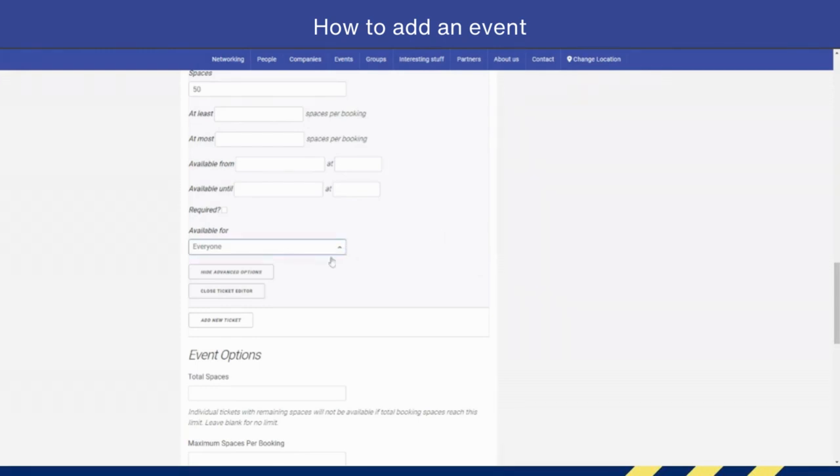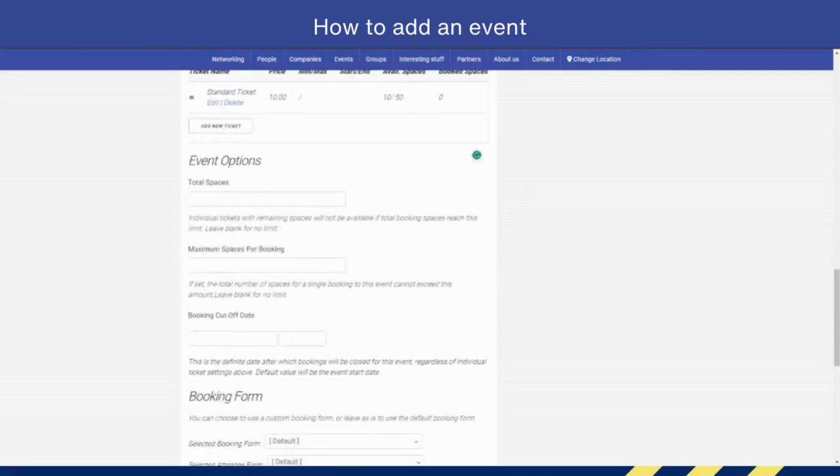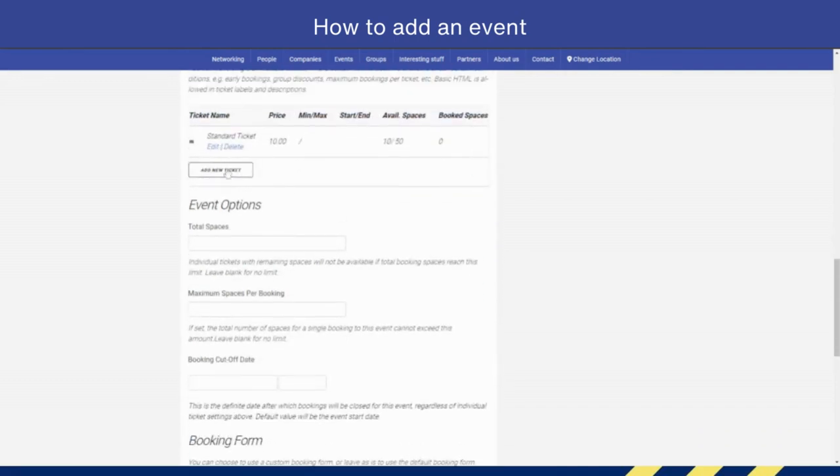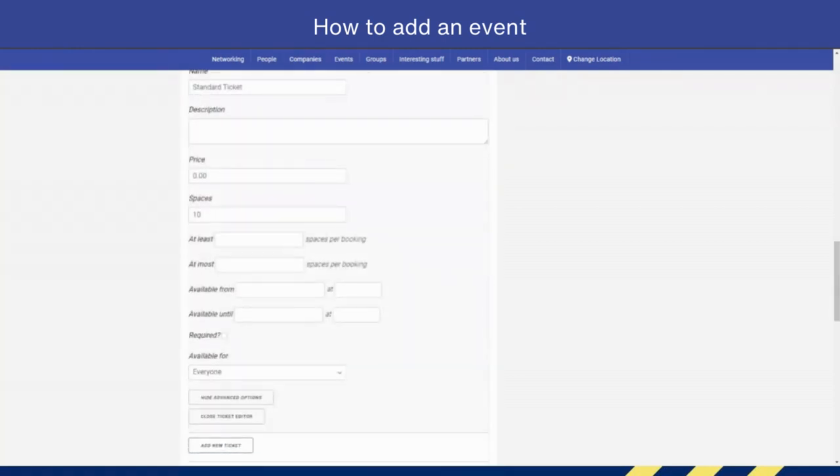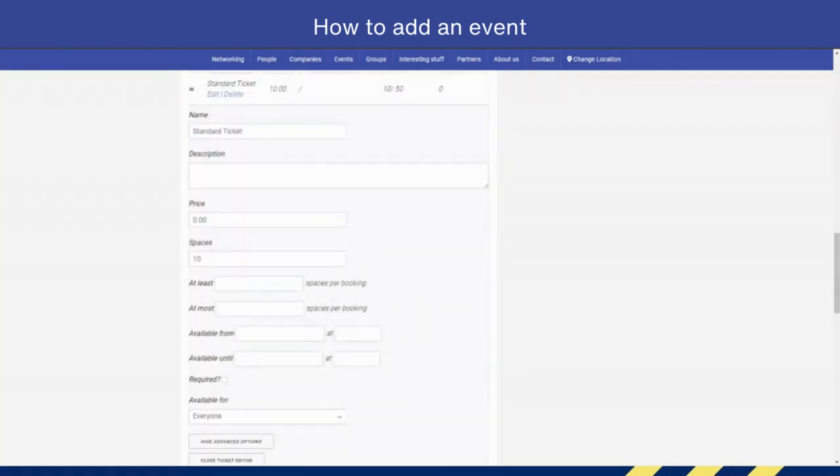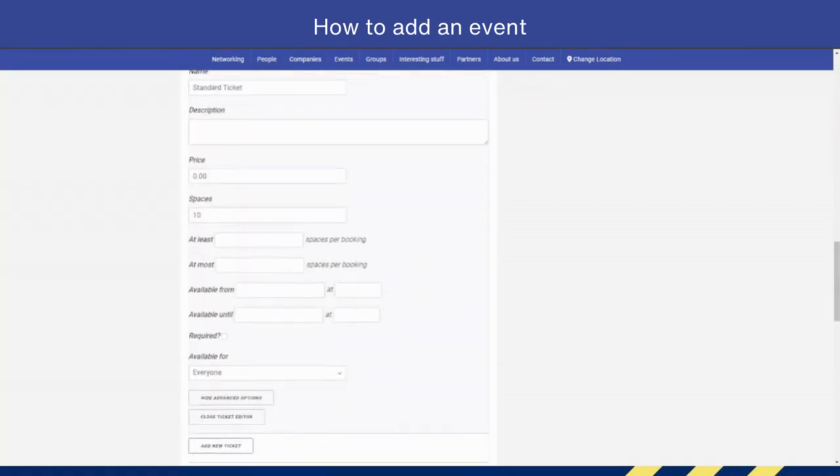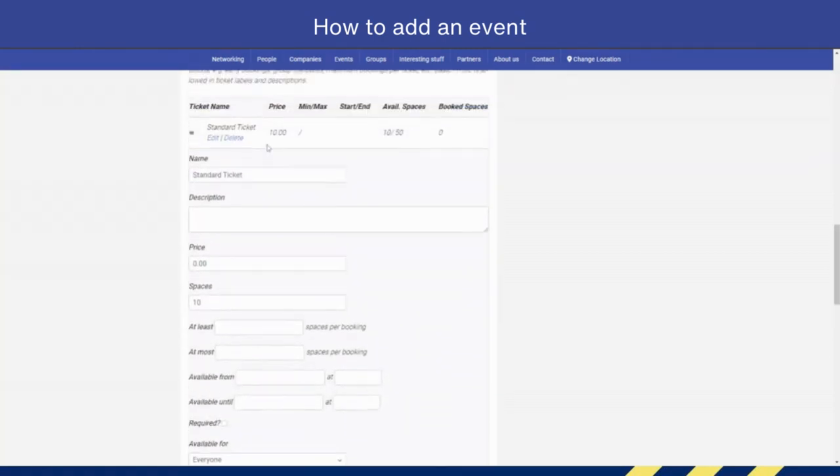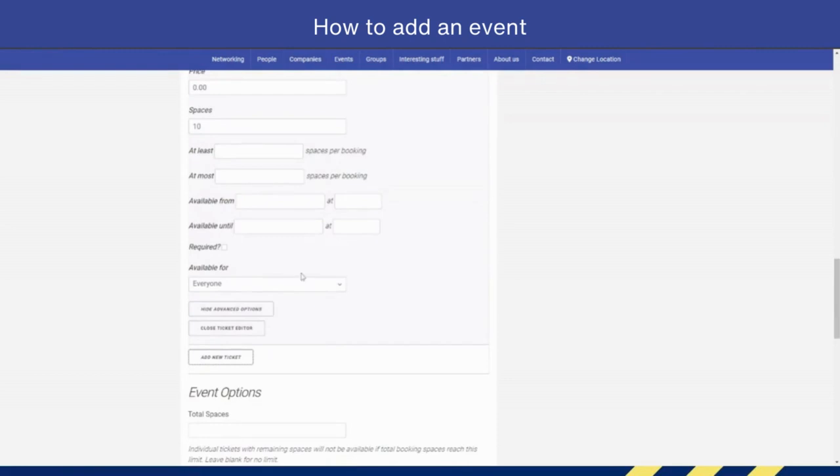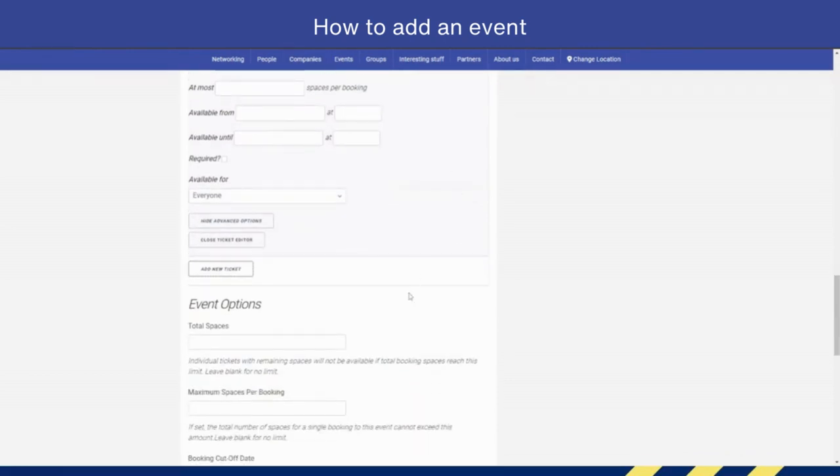Once you are finished, you would simply close the ticket editor. And if you wanted to add a new ticket, you would simply select and add a different ticket, and again that will save. We're not going to do that today, but you get the point.